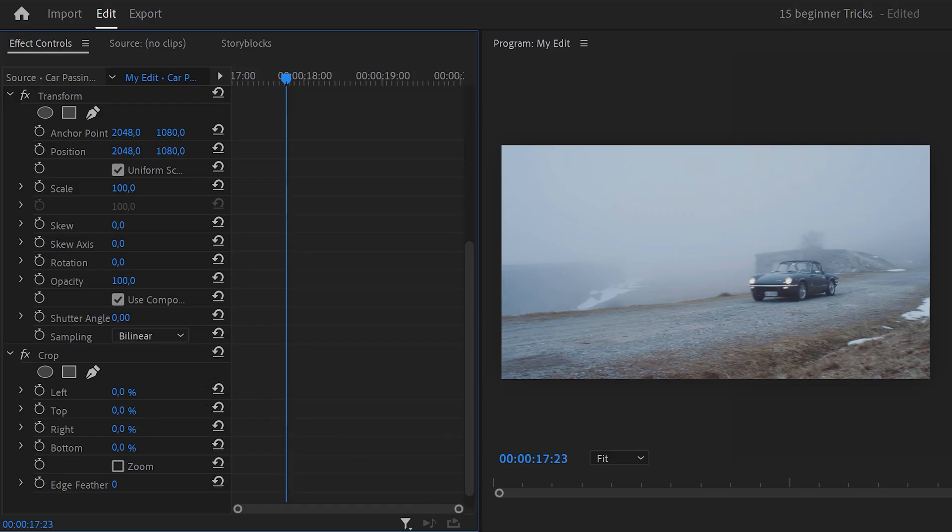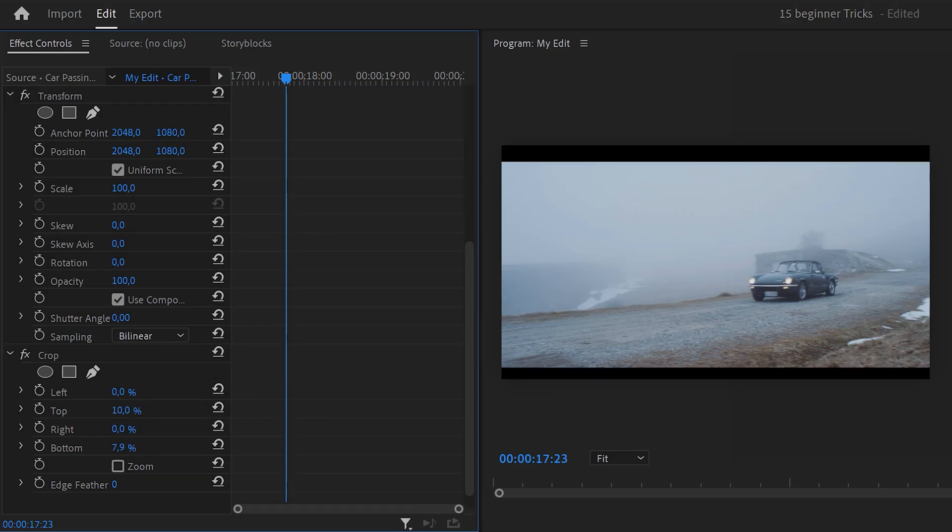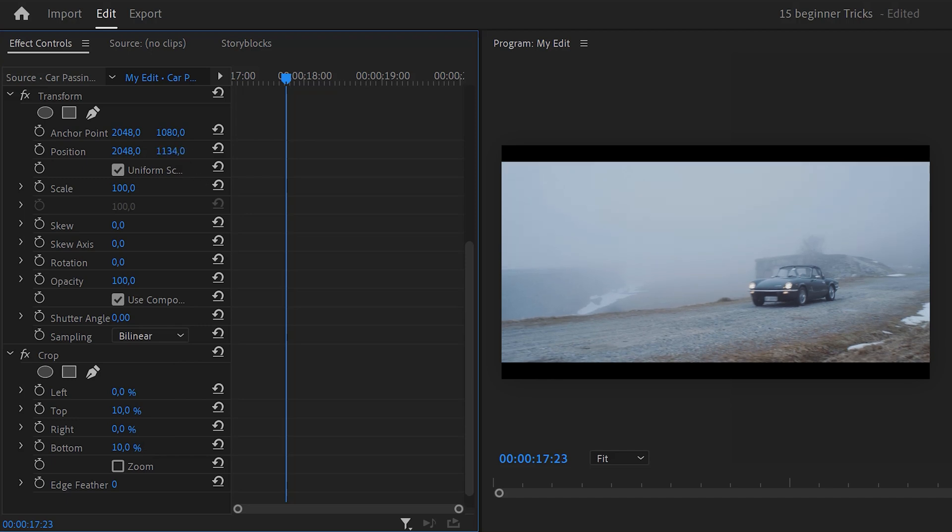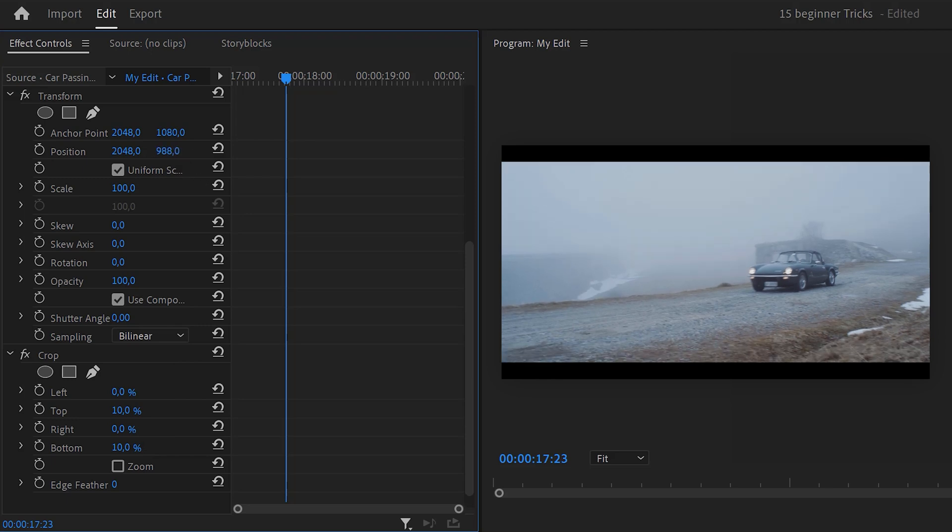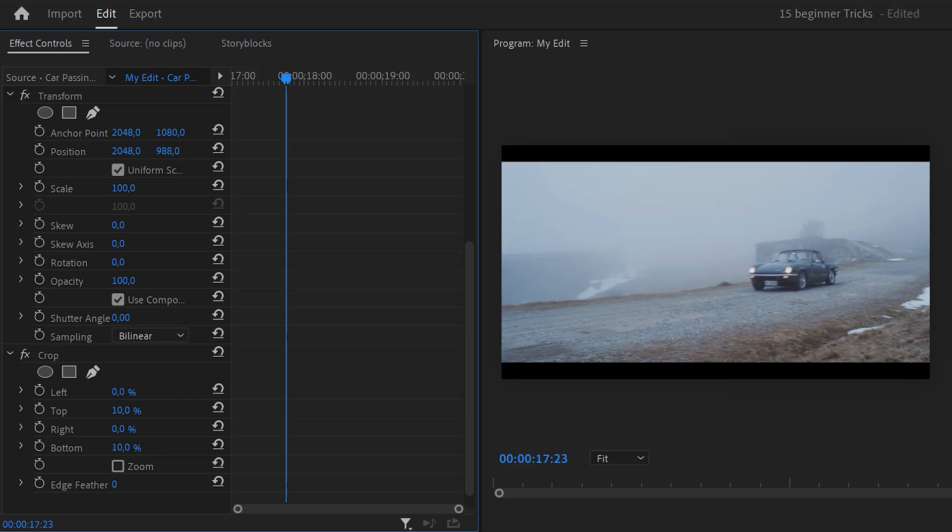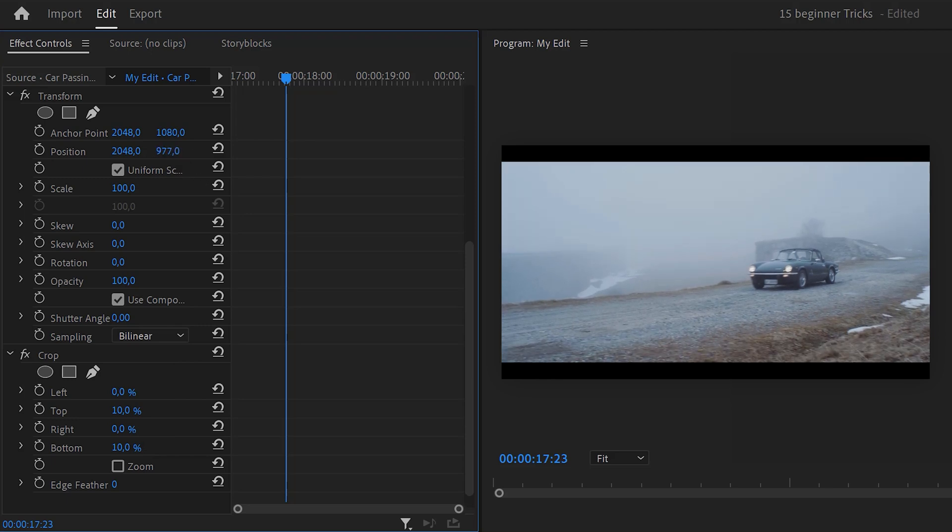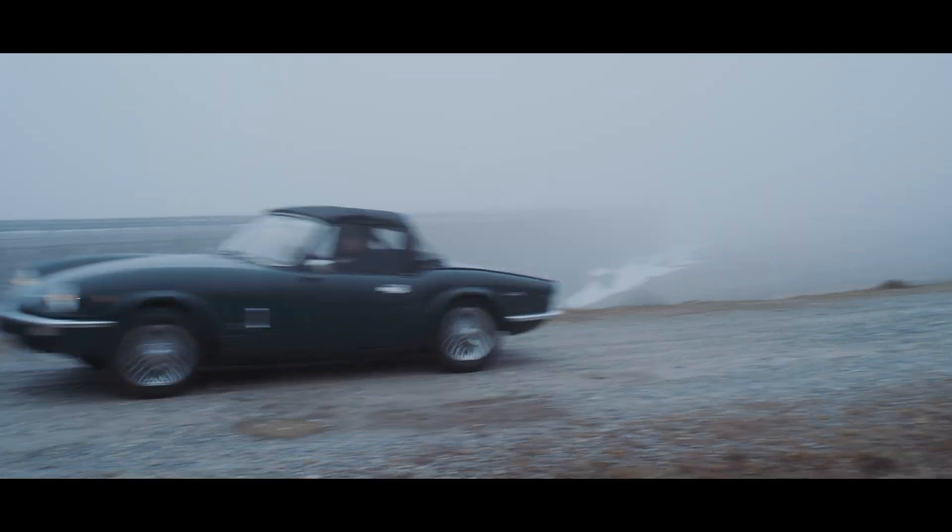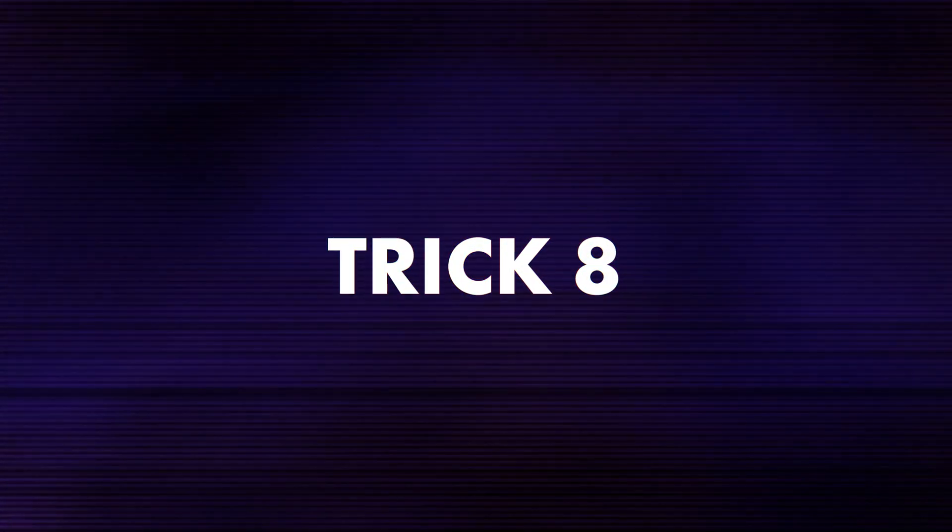Alright, this is where the transform effect comes in. You can now adjust the position underneath the black bars so that your video will always fit your frame. There you go. Number 8.